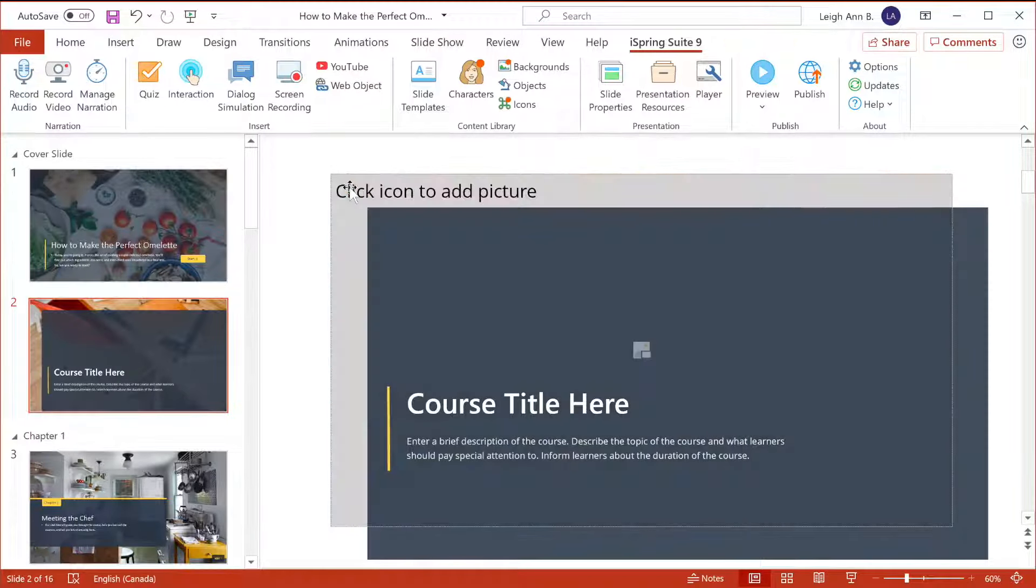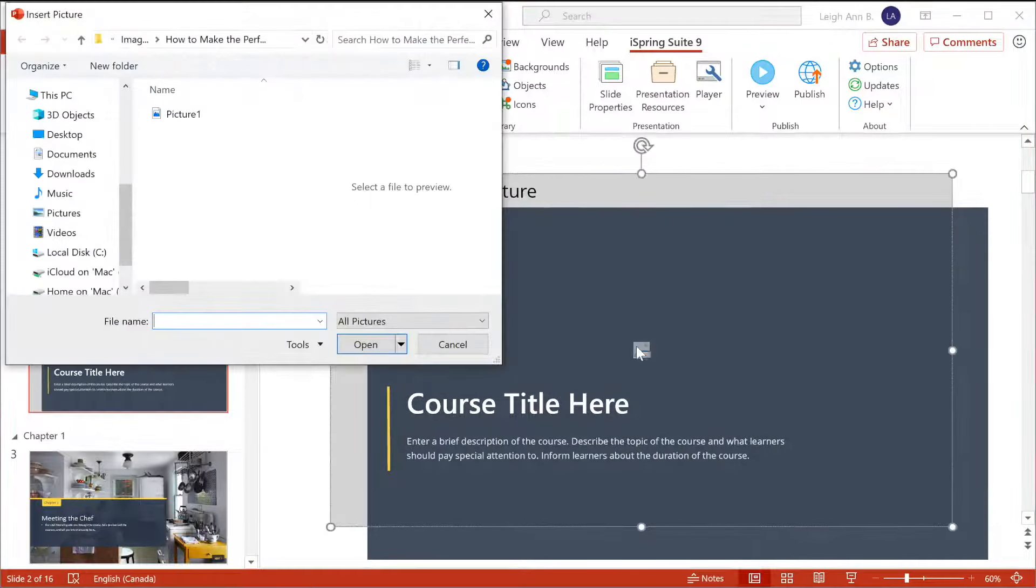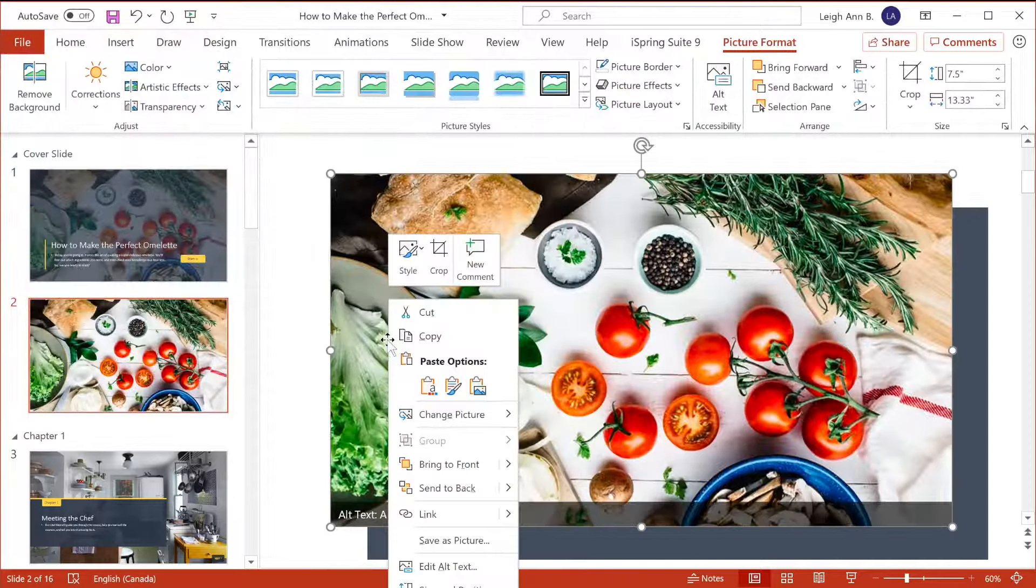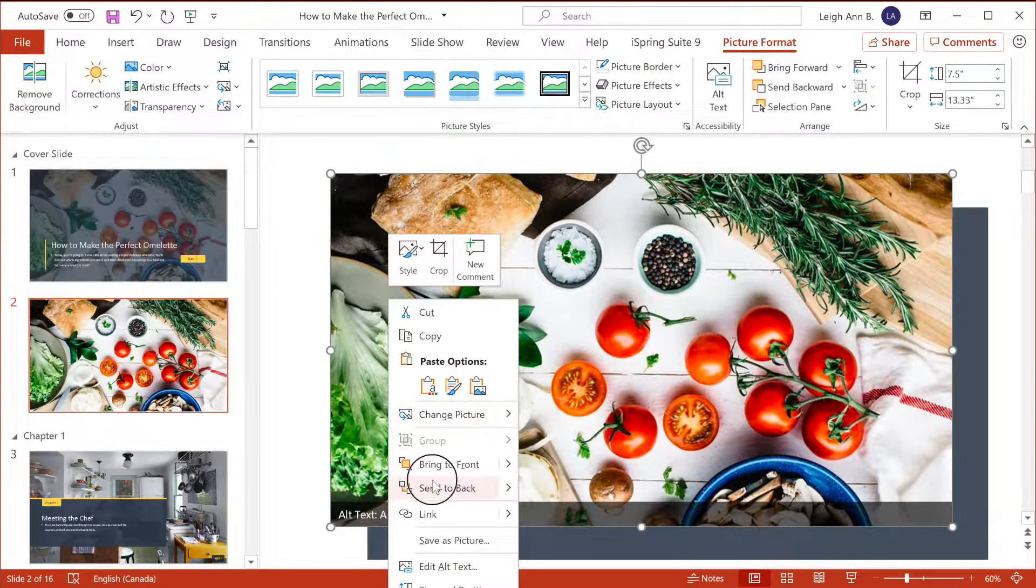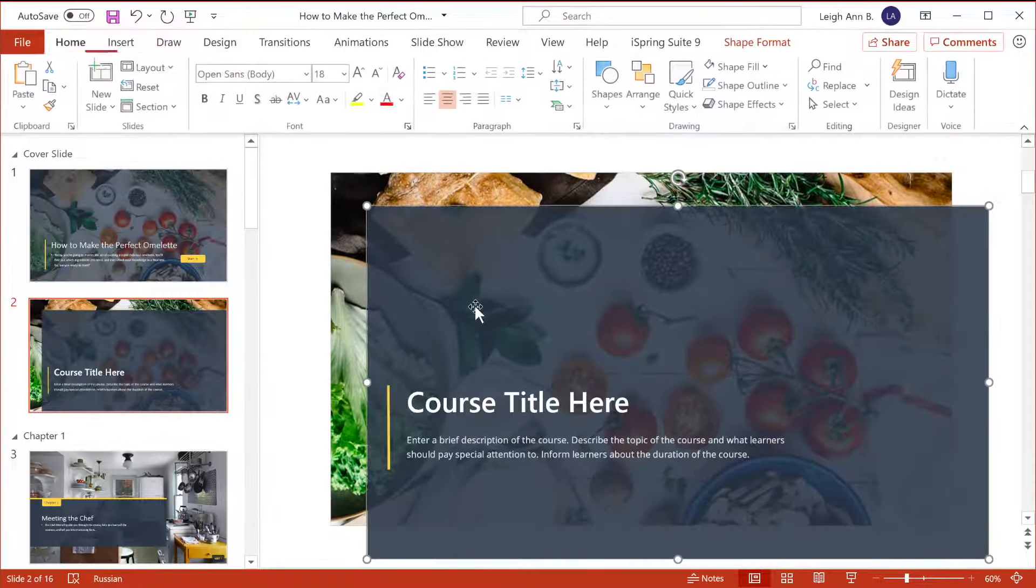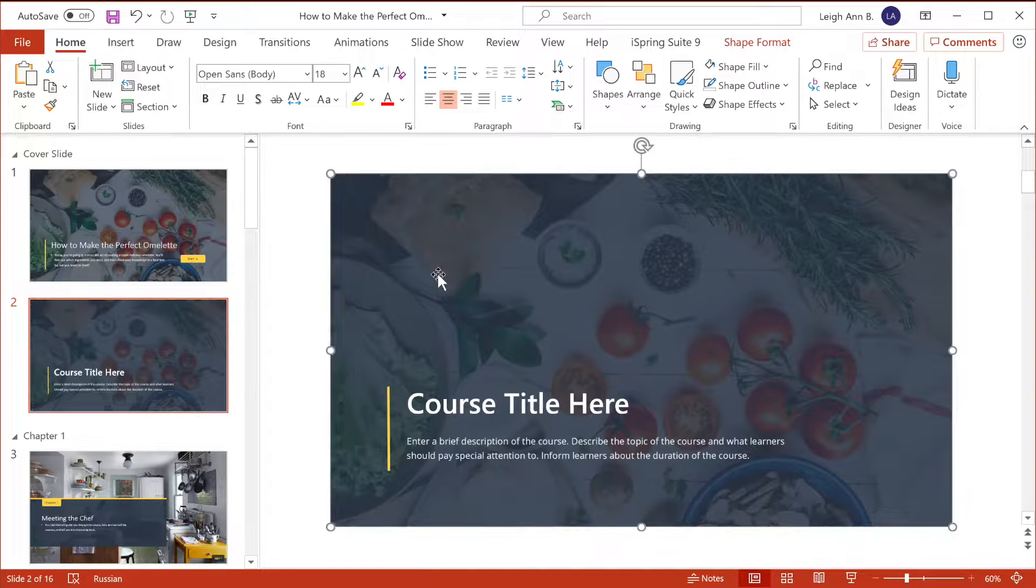Just delete the current picture, then click the icon in the middle, and browse for file. Now right-click it and send it to the back, and now drag the overlay back on top.